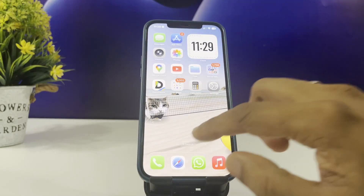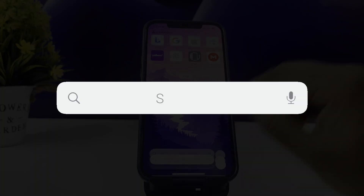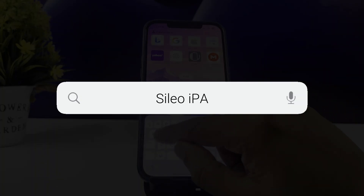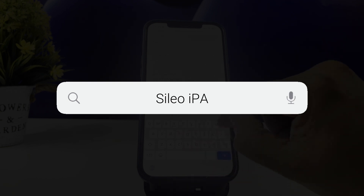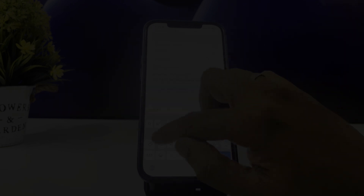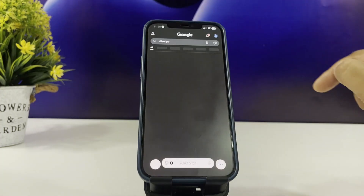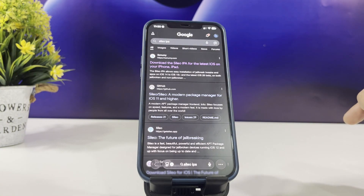Open the Safari browser and type in Cilio IPA to get started. The setup is simple and I'll walk you through it step by step. Once you get the search results, tap on the first link.